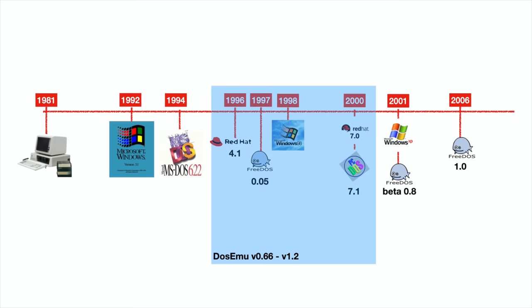So yeah in this video we're going to be looking at this kind of 1996 to 2000 time period where DOS emulation on Linux environment was kind of a thing.